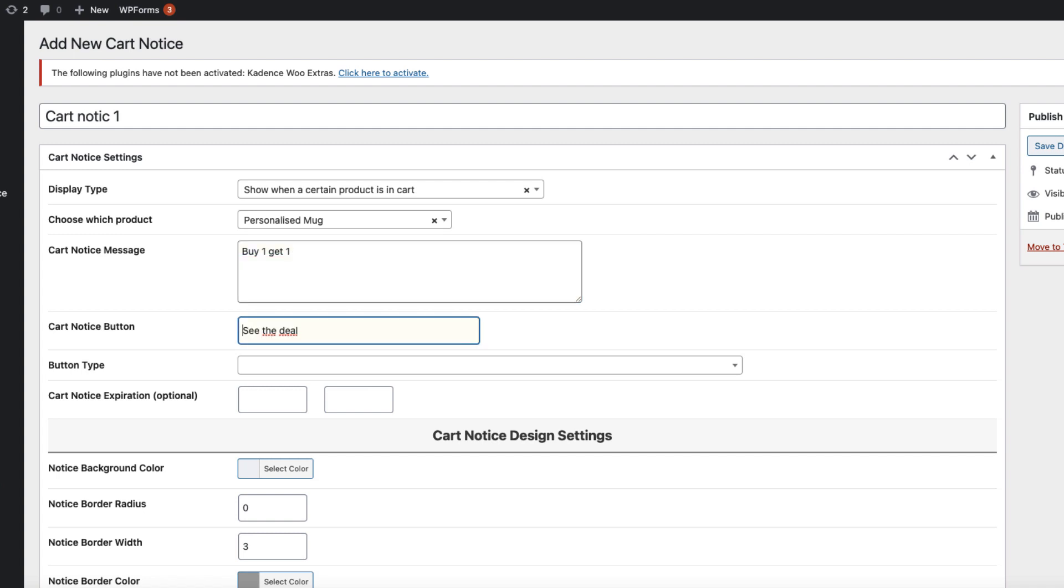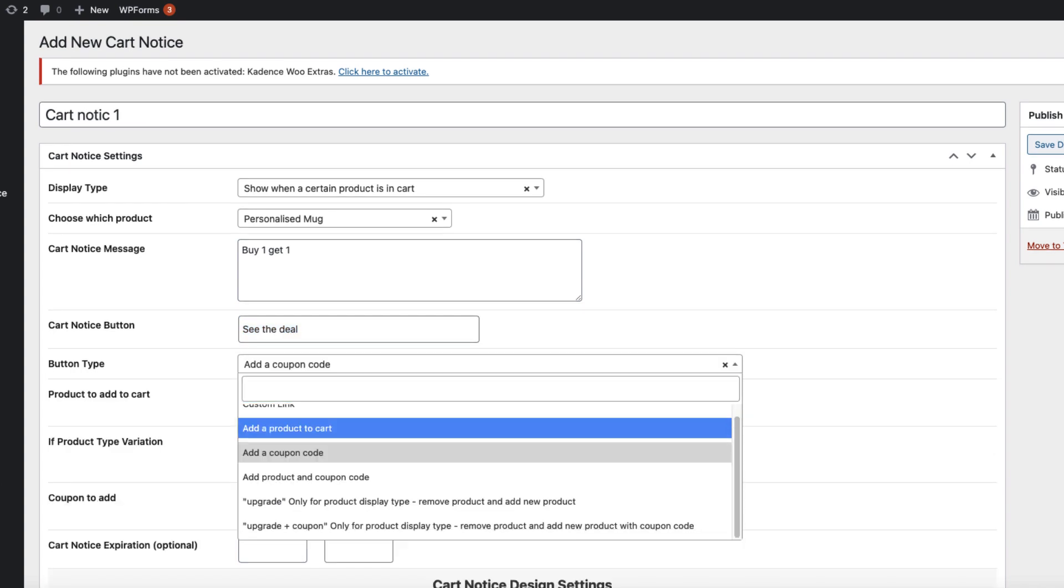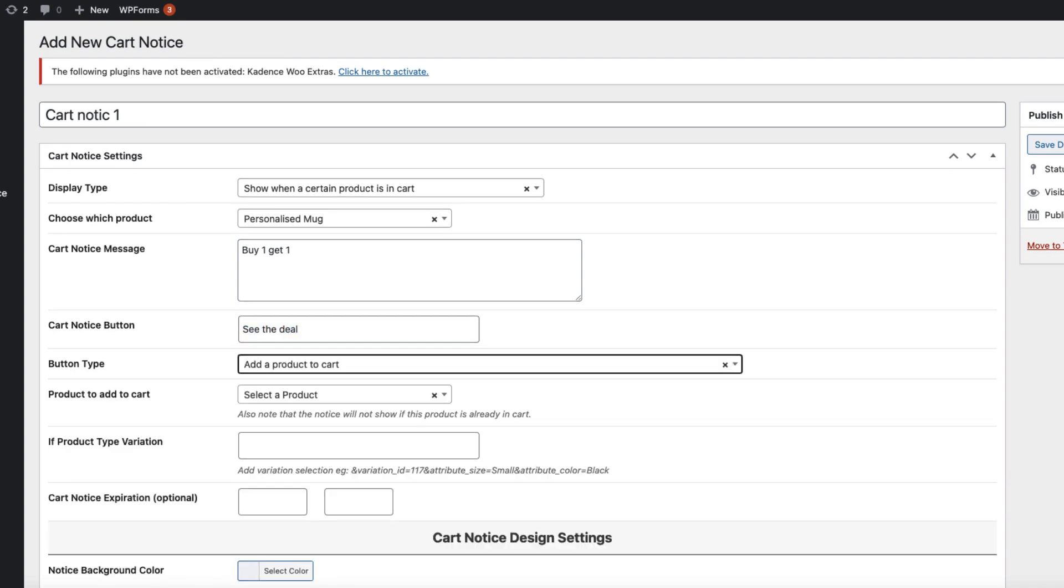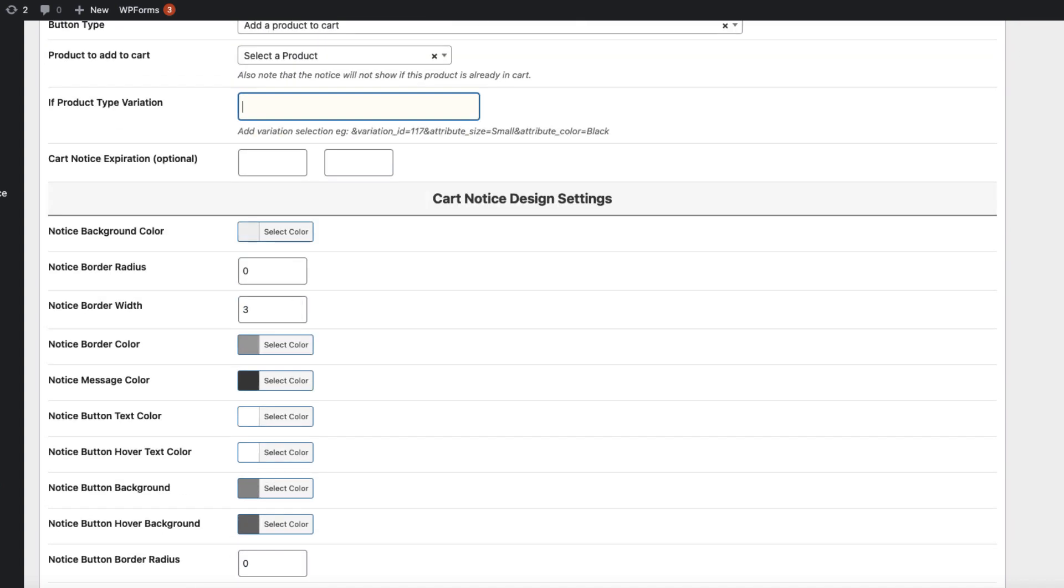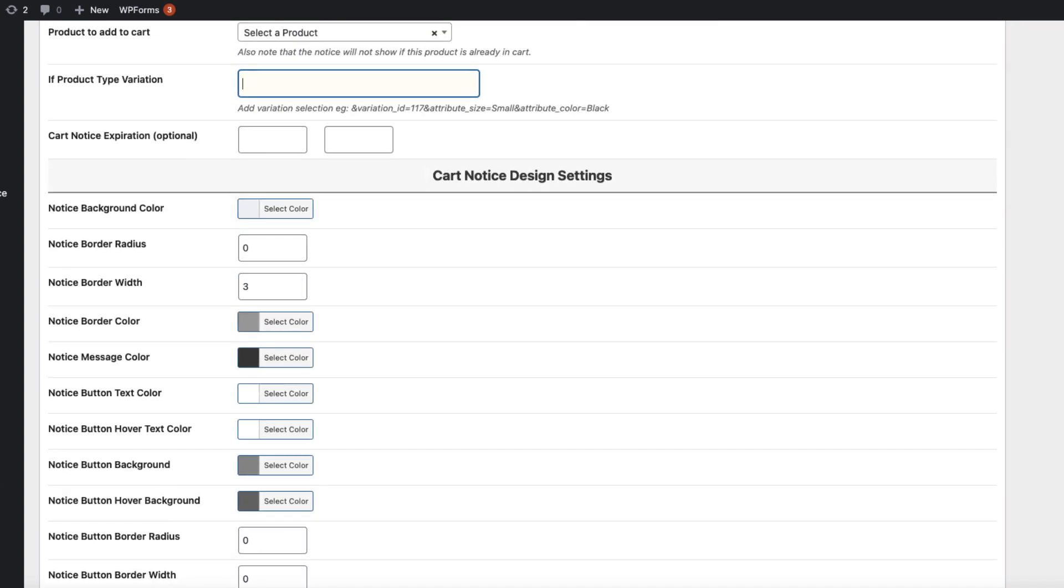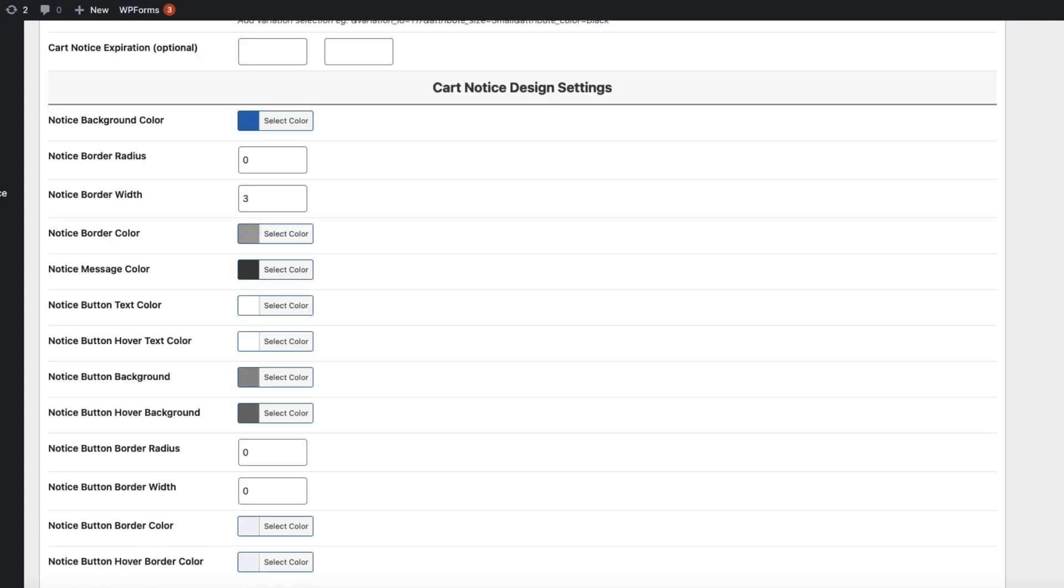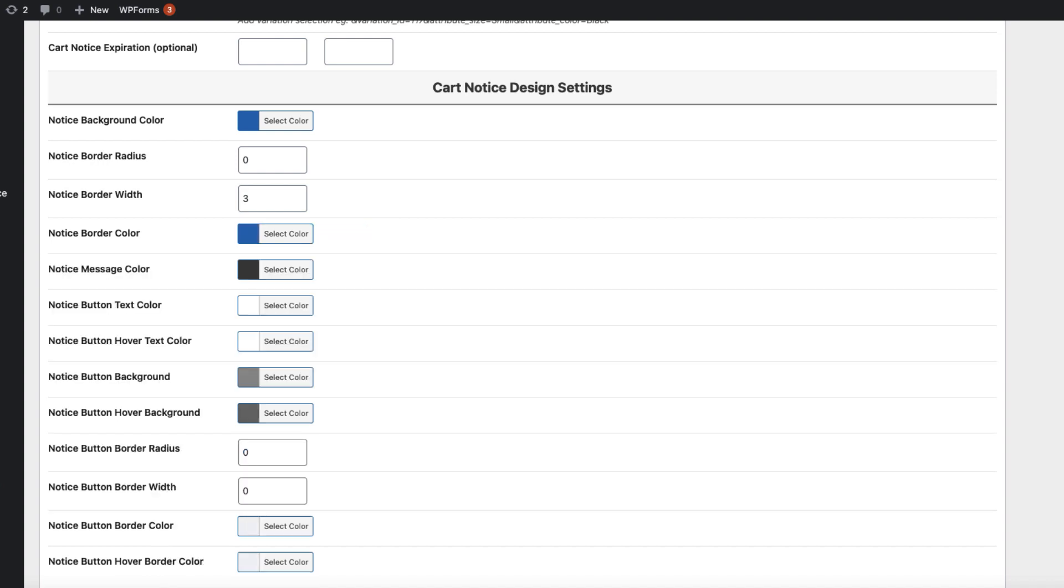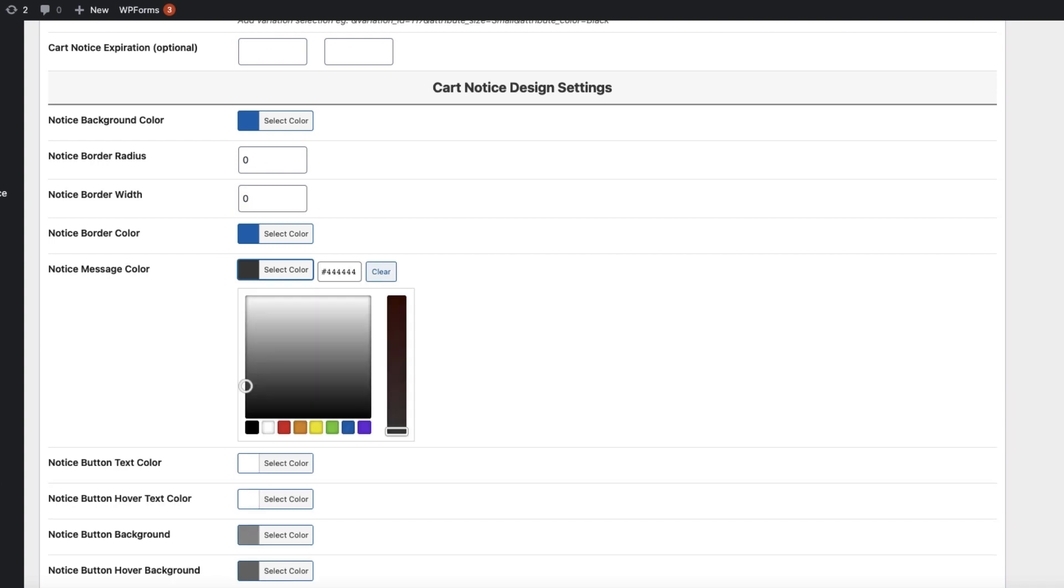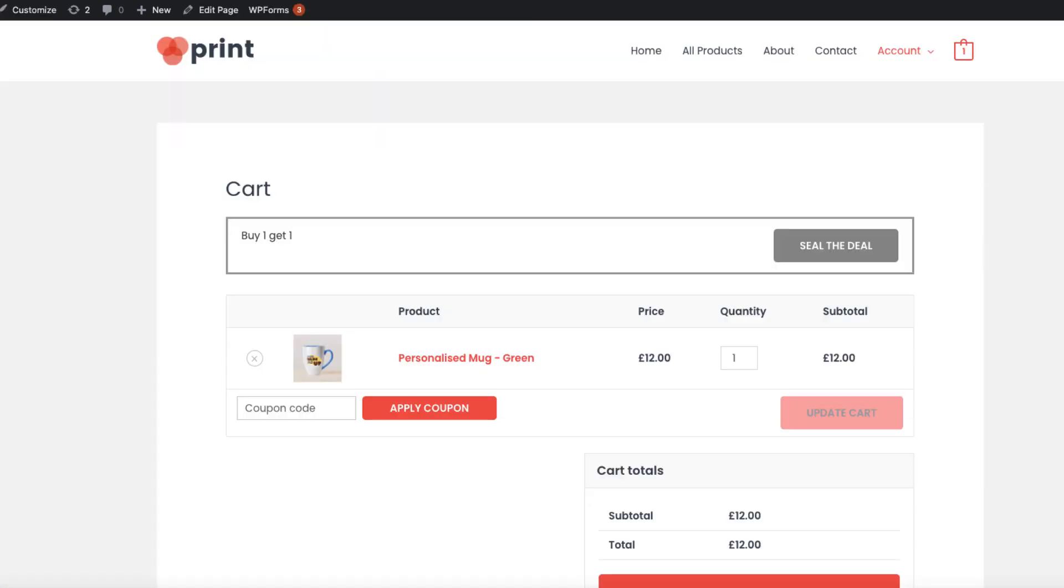Text for the cart notice button, button type. I'm going to leave it to add to product cart and change the text to seal the deal. Set the expiration date. Down below, you can customize and change the colors. For example, background blue. Border color, I'm going to leave it the same or even disable the border. Message color: white. And so on. I'm going to update it.